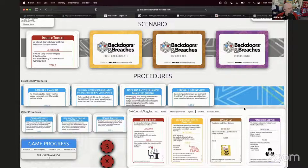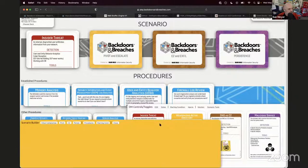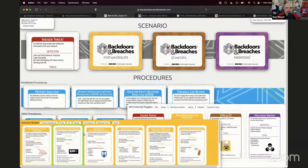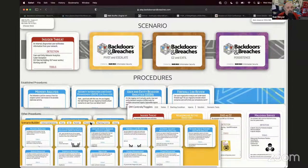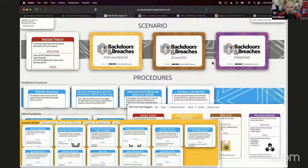One of the things you can do now is go to Scenario Tools and select Custom. What you get is a builder where you can select your initial compromise, your pivot and escalate, your persistence, and the four written procedures. Essentially the way the game is played: you have an attack chain — initial compromise, pivot and escalate, C2 and exfil, and persistence that you're trying to detect.